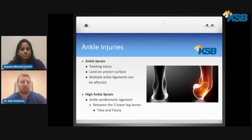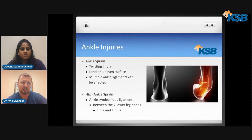A high ankle sprain involves the ankle syndesmotic ligament, and this is the ligament that helps hold the two lower leg bones together — it is between the tibia and the fibula.